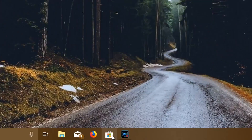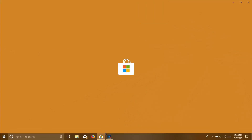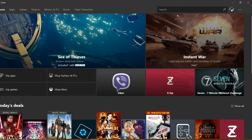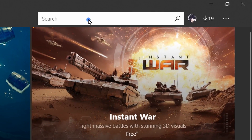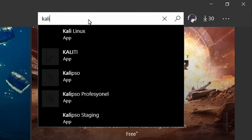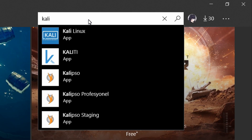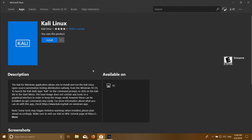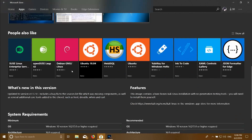We installed Kali Linux. Now we open the app store and search for Kali Linux. You can download the app and install it.